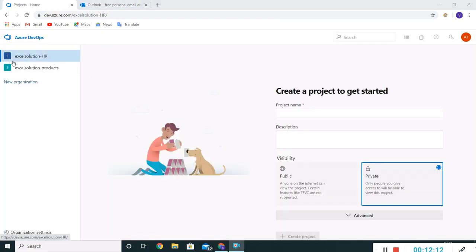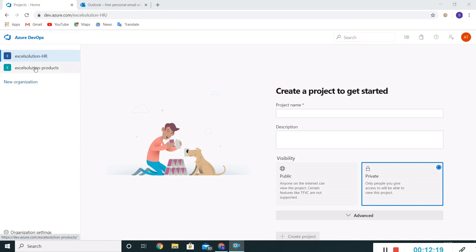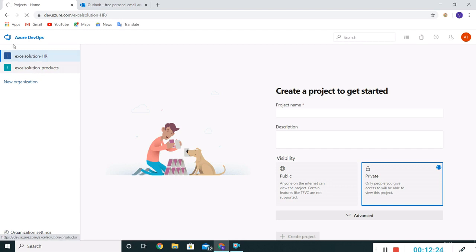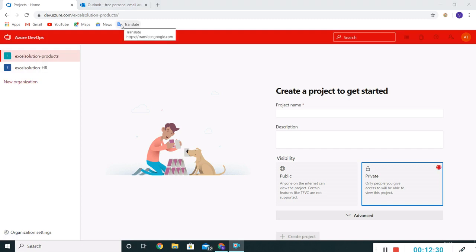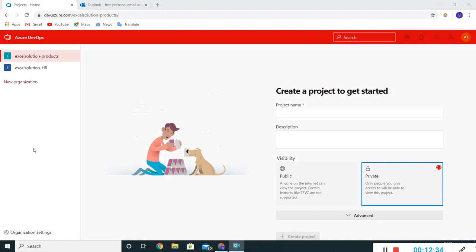Now we'll see for this Excel Solution HR the theme is different since we have not set the theme. But the moment when we switch to Excel Solution Products, the theme is slightly different here. So we have seen how to create organizations and how to make certain settings.